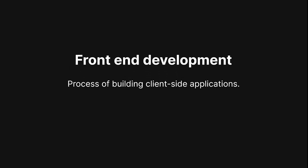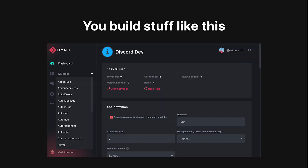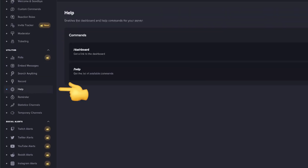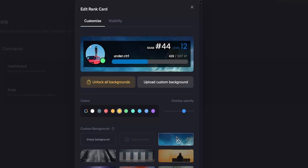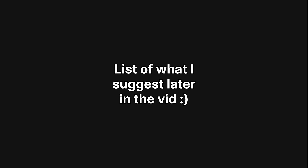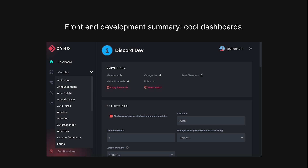Let's start with front-end development. In simple terms, front-end development is the process of building client-side applications — it involves building user interfaces like a bot dashboard which users can interact with. Take as an example the Mi 6 dashboard. Users can navigate around the dashboard, toggle buttons, customize rank cards, and so on. This is all built using front-end technologies. You should just know that front-end development is what's used for building those fancy bot dashboards that you always use.